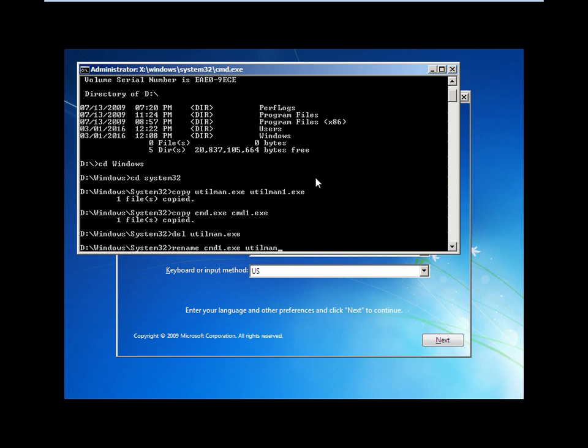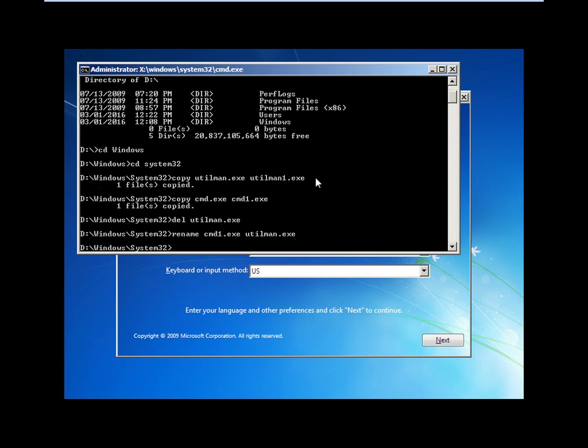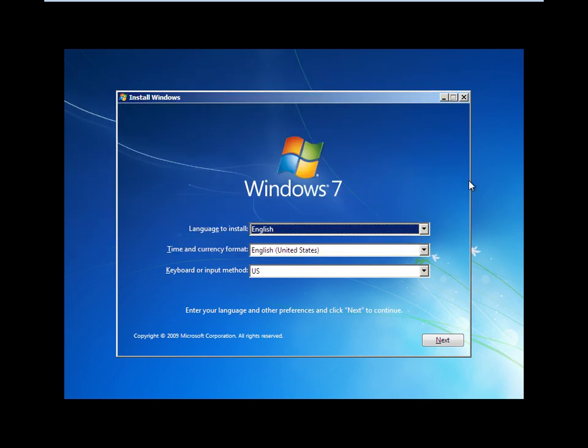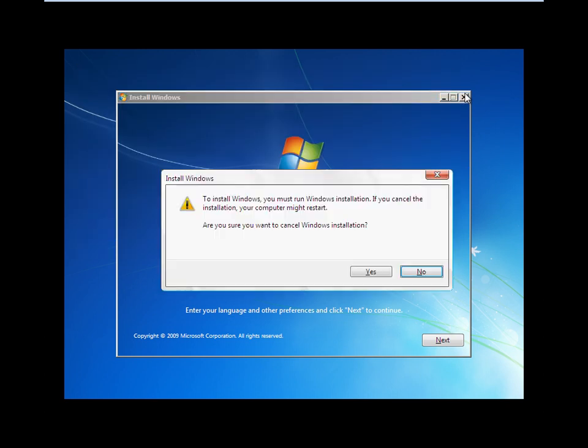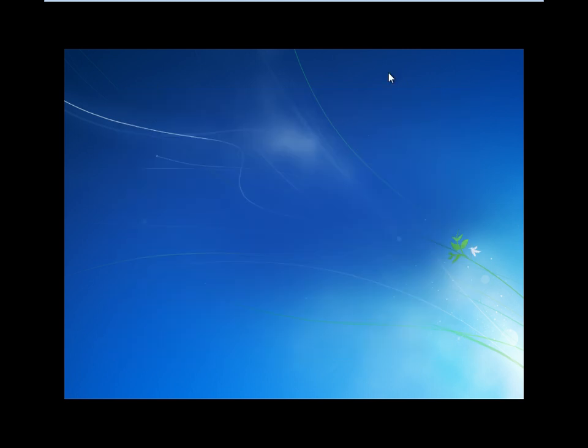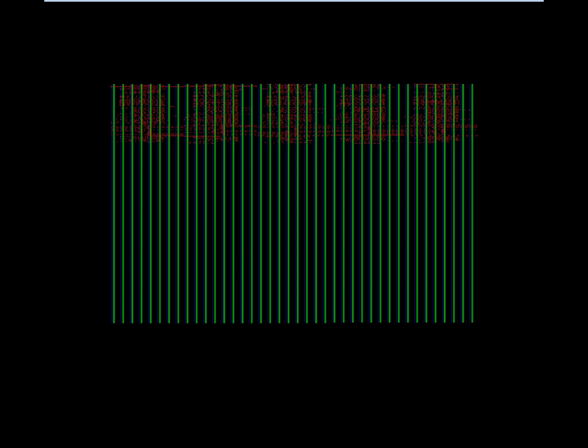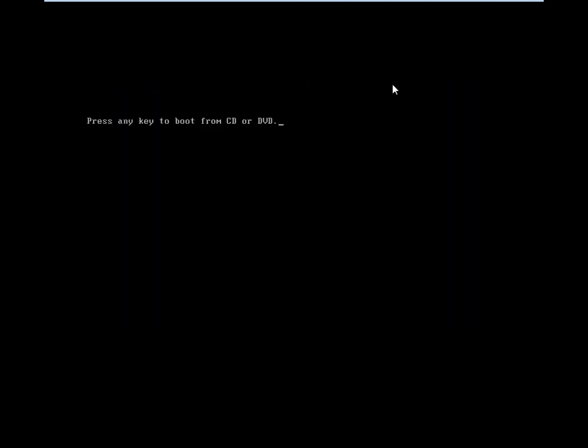After renaming to utilman.exe, close everything and start your Windows normally.